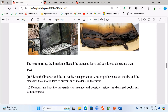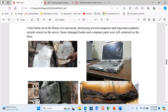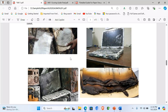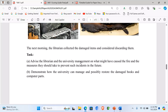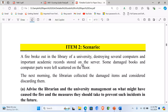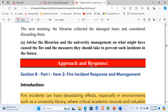Let's look at how best the learner could attempt this question. We have seen the materials that were collected — books are burnt, computers were damaged. The task is to advise the librarian and university management on what might have caused the fire and the measures they should take to prevent such instances in future. Let's look at the approach and the response.